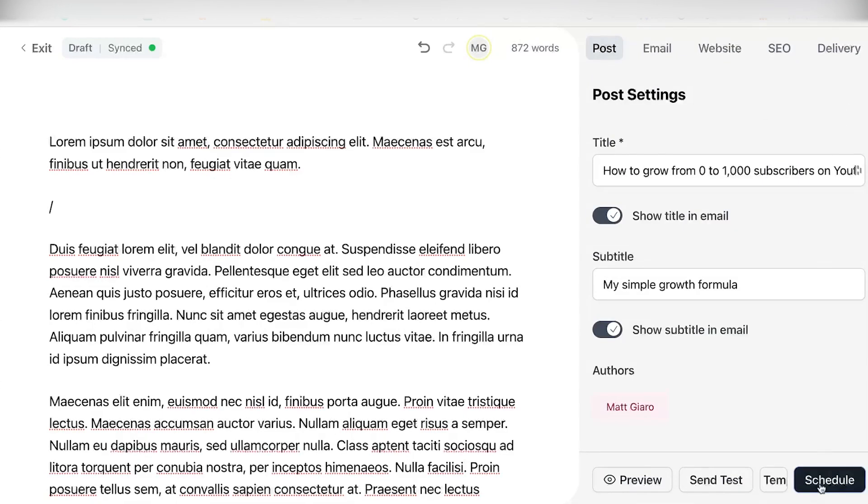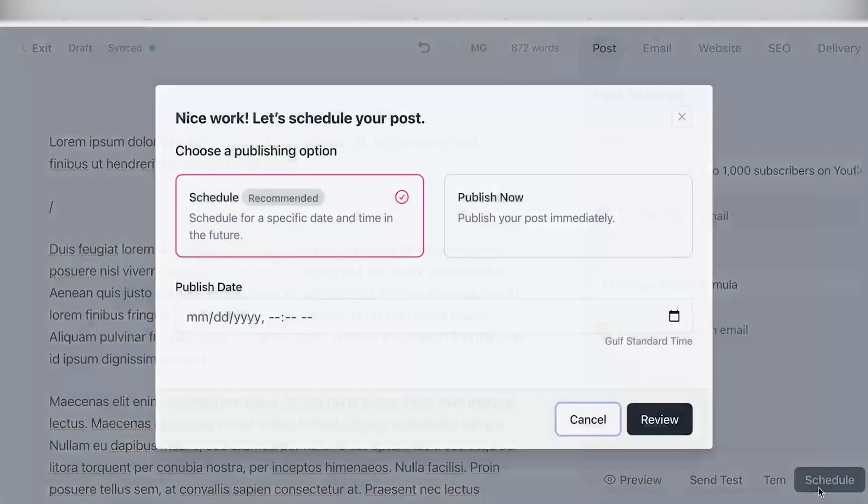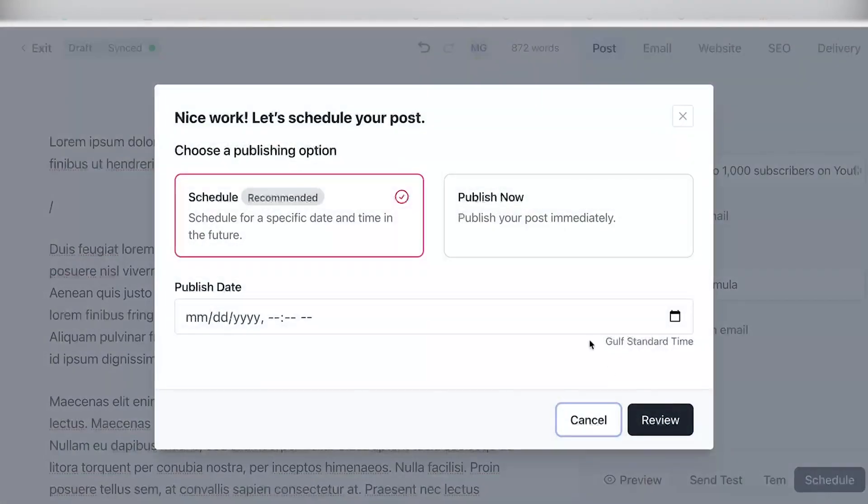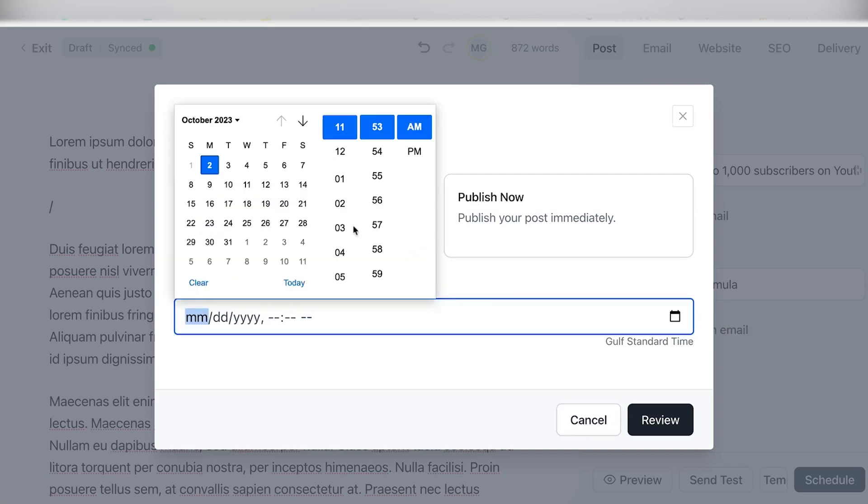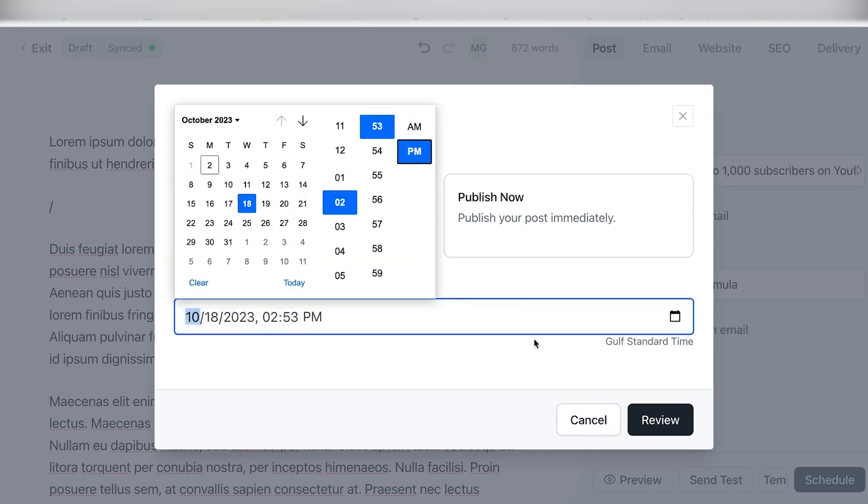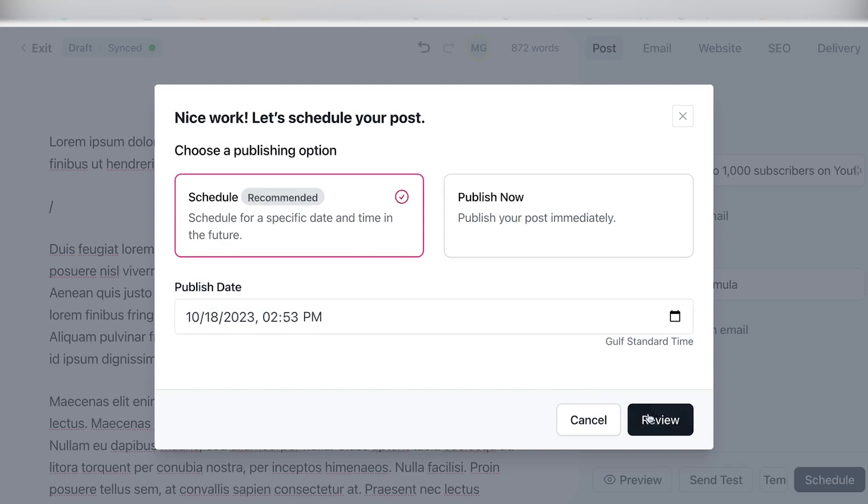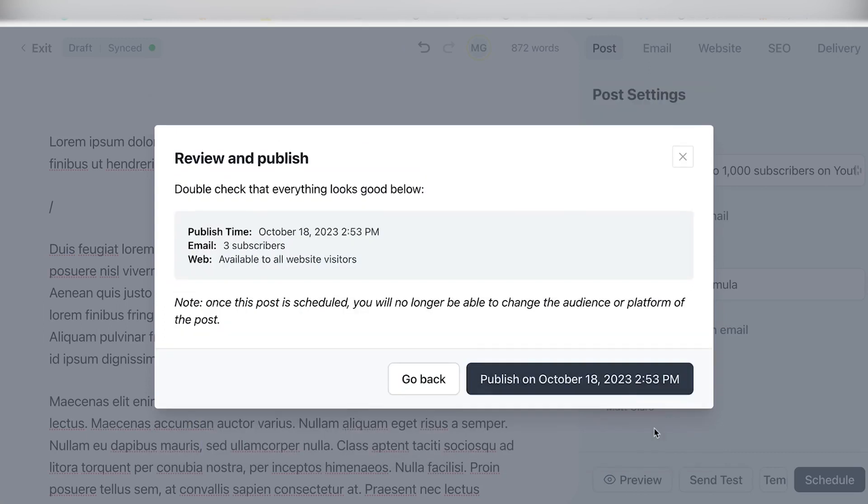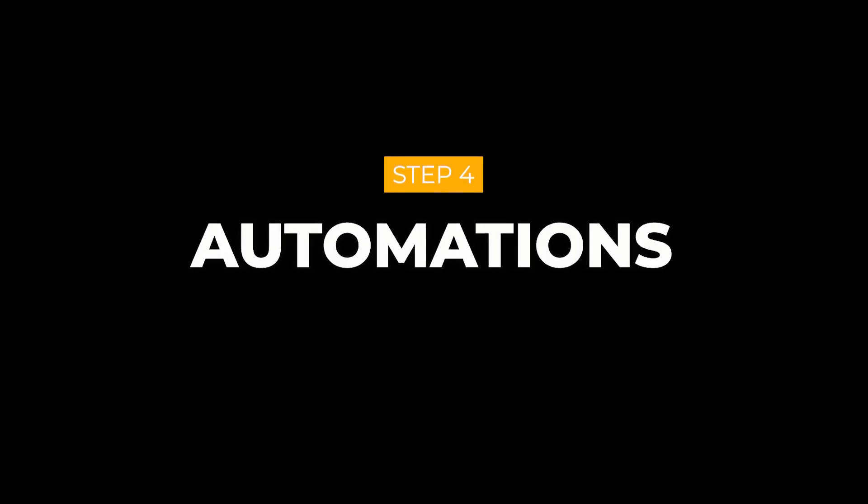Then what you're going to do, you're simply going to click right here on schedule at the bottom right, and it will then bring up a pop-up like this, where you can then schedule your email. Simply click on the calendar icon and then choose the date and the time which you want this to go out, and then simply click on review and publish. And this is it. As you can see, it's pretty simple.